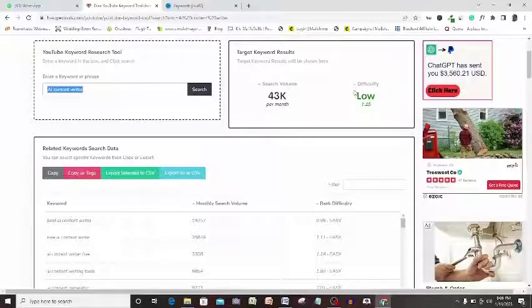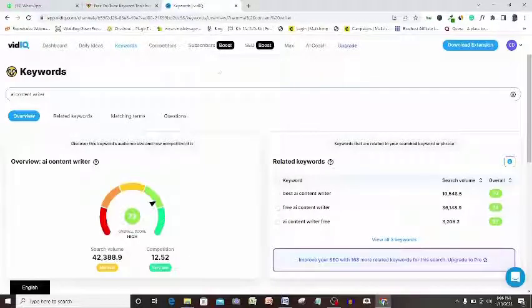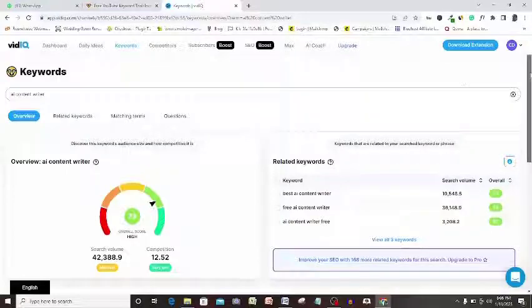Average monthly search volume on YouTube for this keyword is 43,000 and the search difficulty says low on this app. So let's jump over to vidIQ and see if these statistics will agree with vidIQ report.